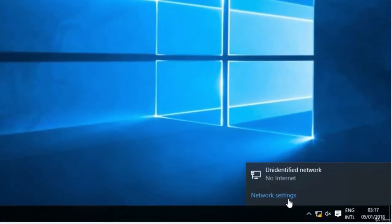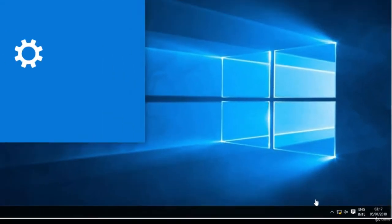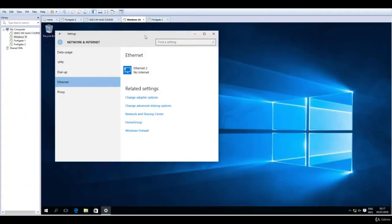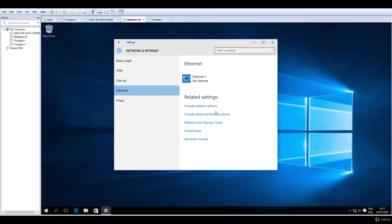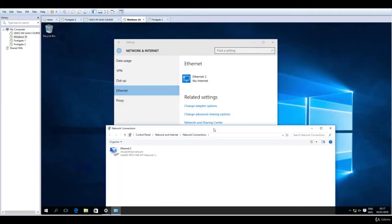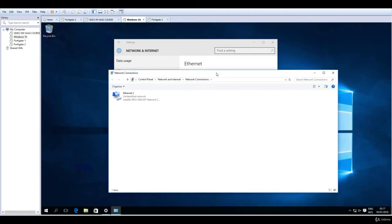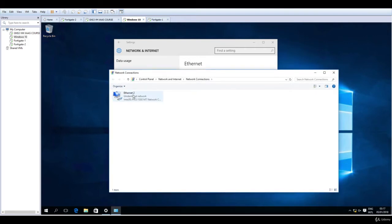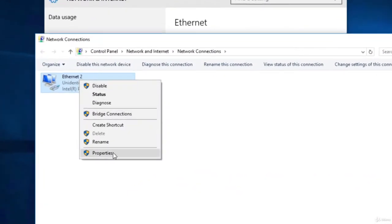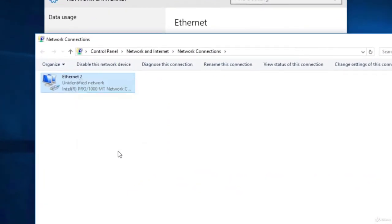Let's go on to network settings. Now we have here one NIC card, one network interface card. We click on change adapter options. Then we go to Ethernet, right click and go to properties.